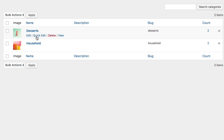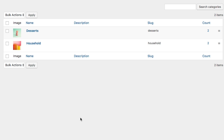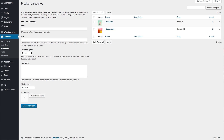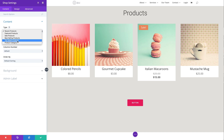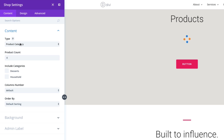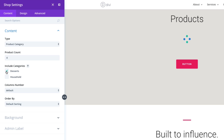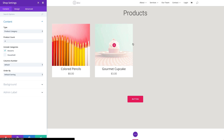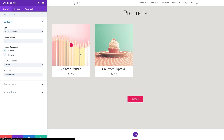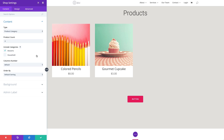I also have a few categories set up to organize my products — just two: one called desserts and one called household. I've attached two products to the desserts category and two to the household category. So when I go into shop settings and change the type to product category, I can choose which category to display. If I choose desserts, it will only show those two products.